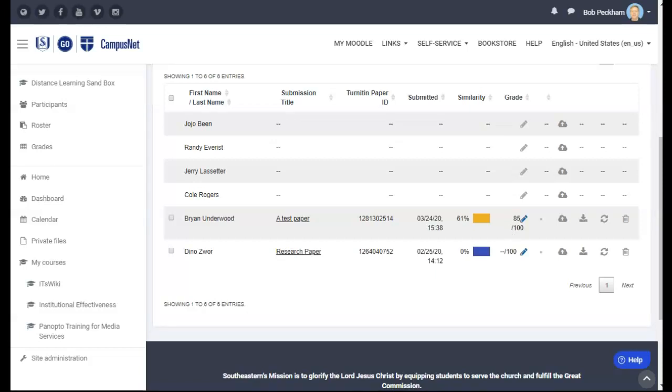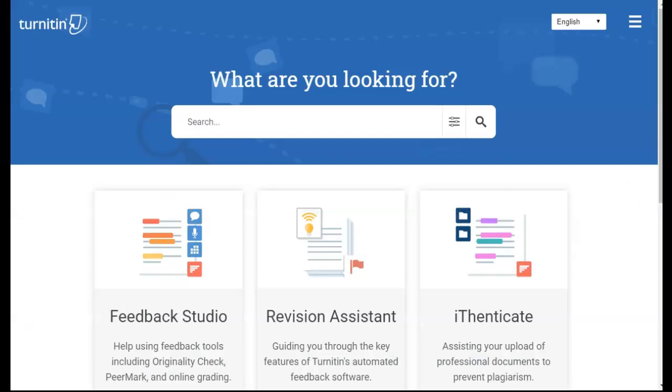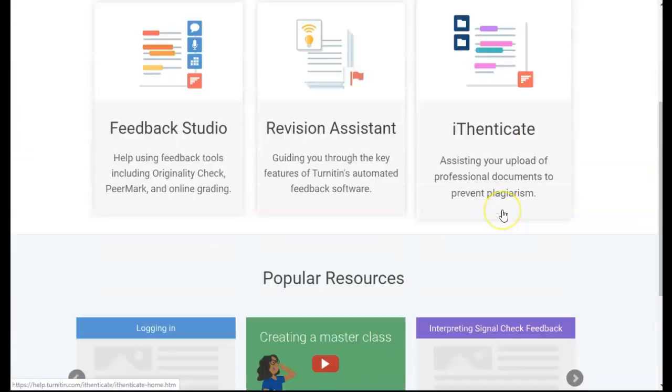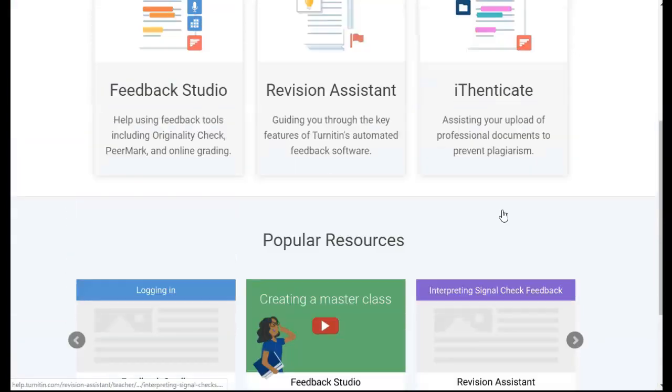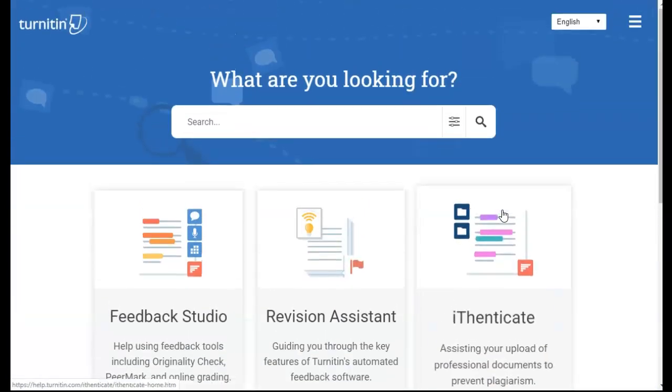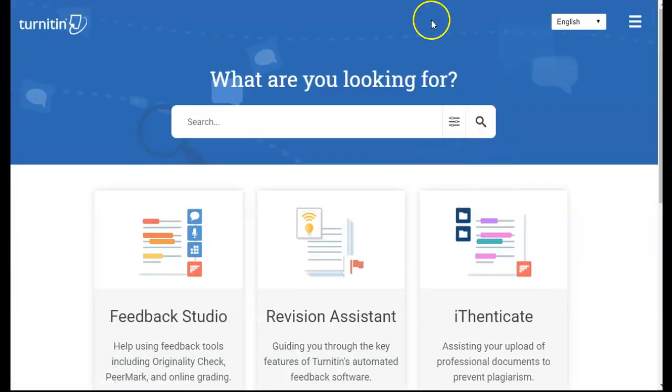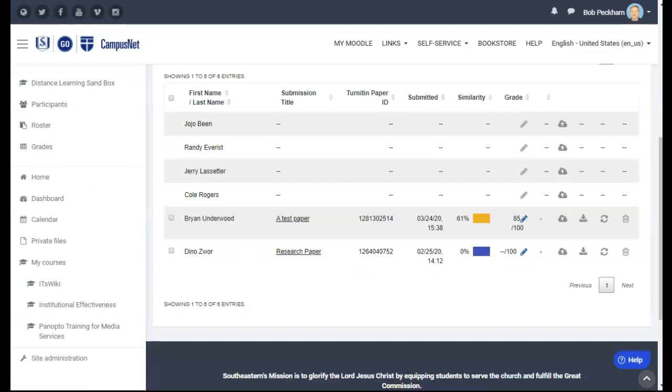Another good source of help on Turnitin can be reached by going to help.turnitin.com. This provides excellent assistance for managing Turnitin assignments. That's how to grade a Turnitin assignment. Thank you.